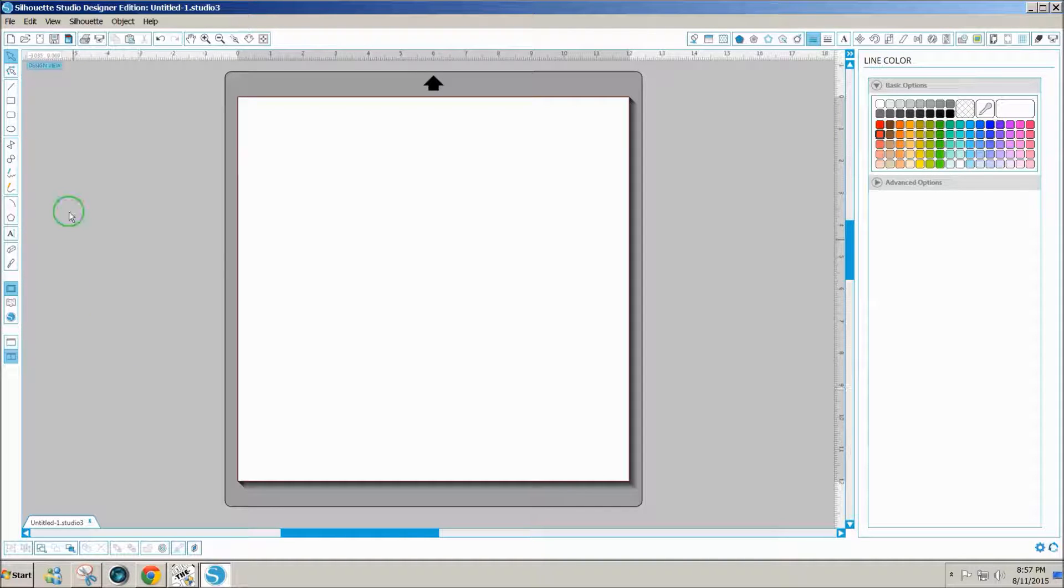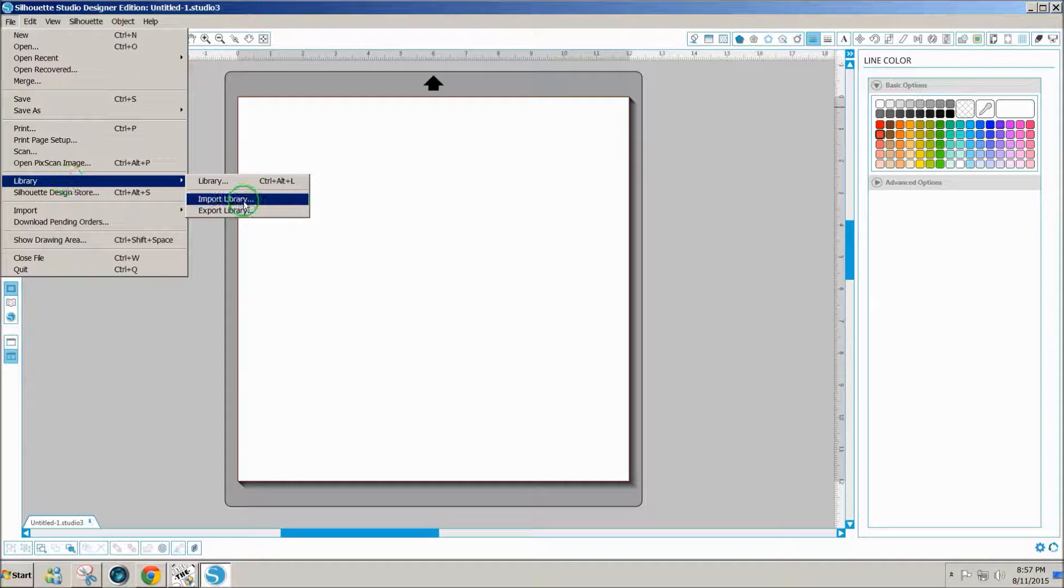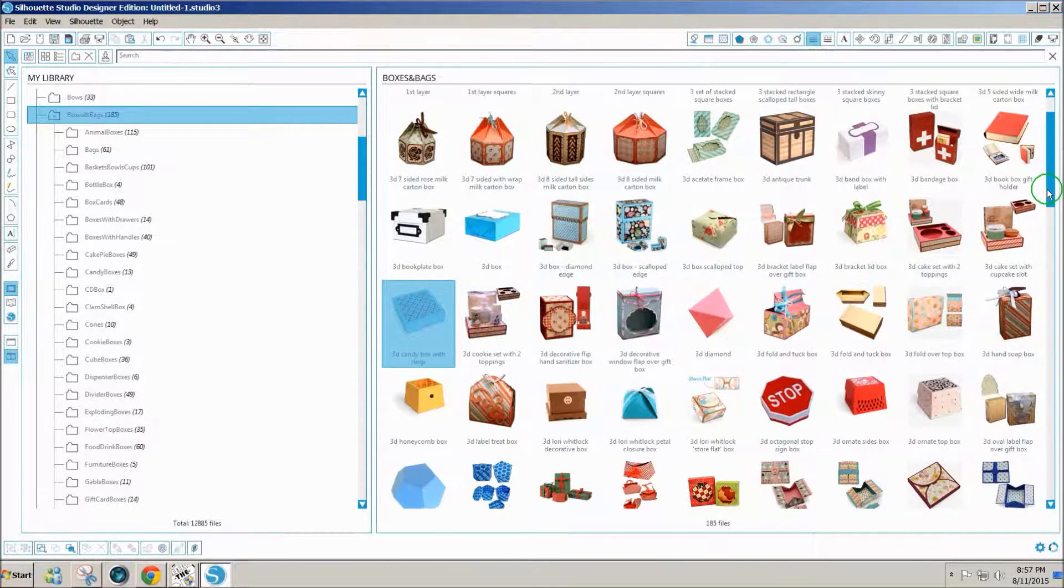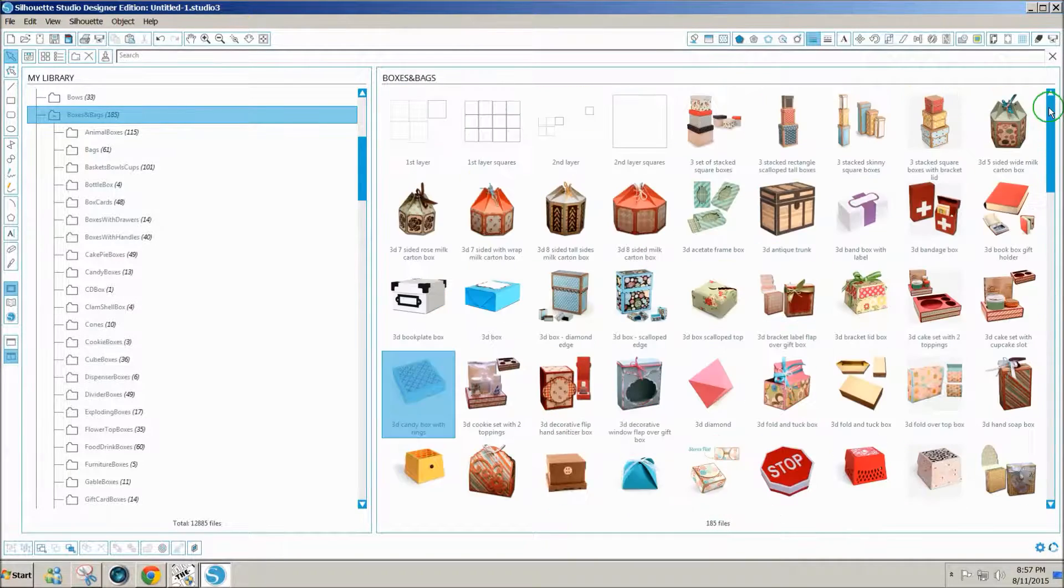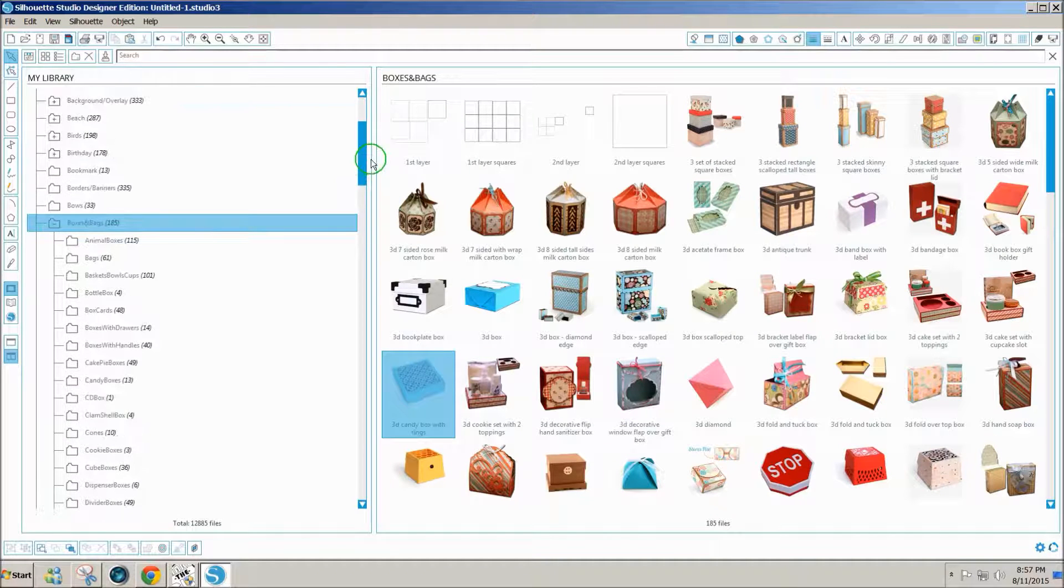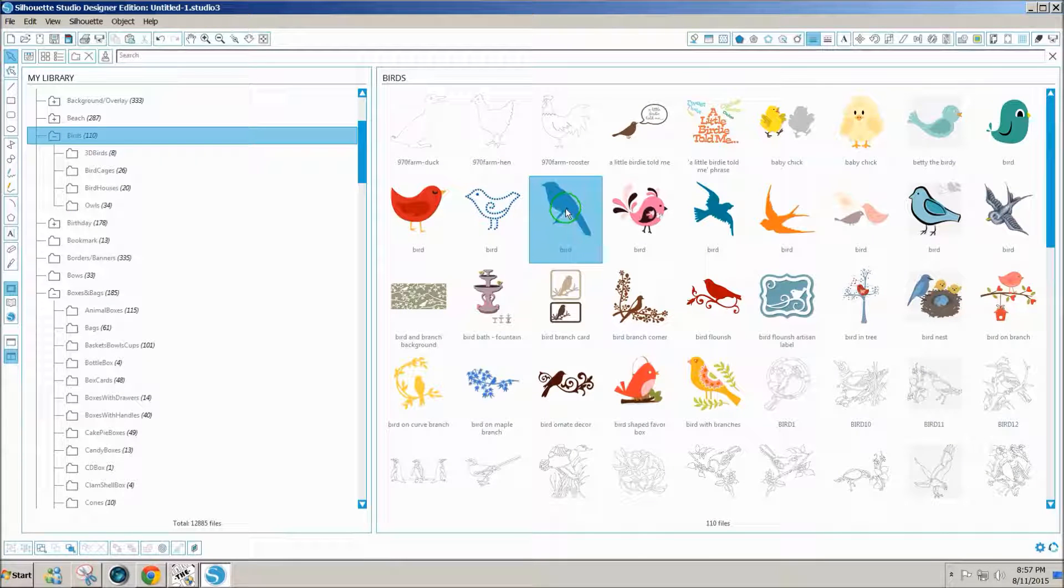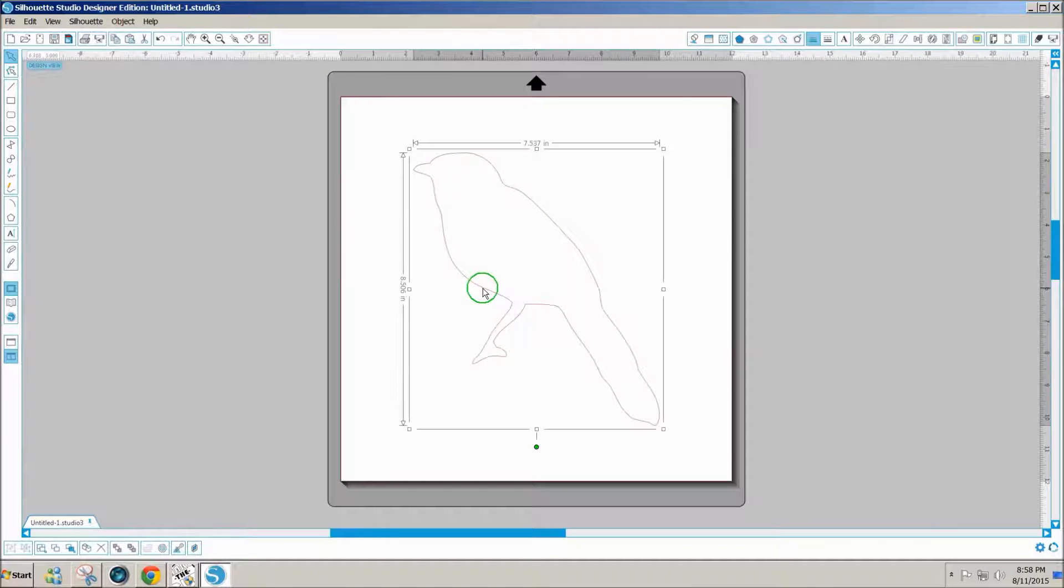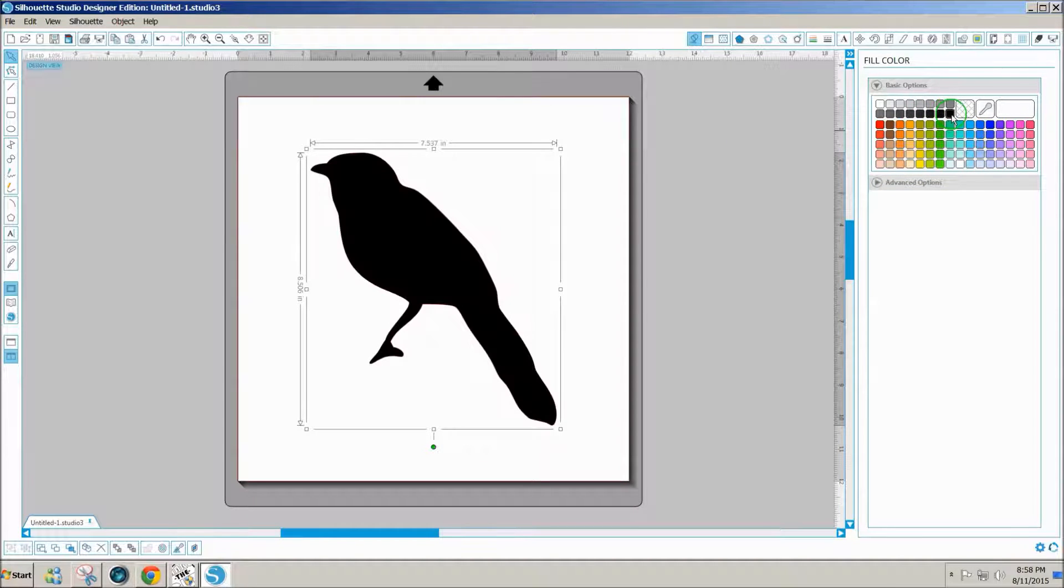If I go to Library and look at something that might not have any inside detail or score lines, maybe there's a bird we could do, such as this bird here. I'll double click on that. When you do something simple like that, you can click on the paint bucket, click on the black to fill it, click away from it.